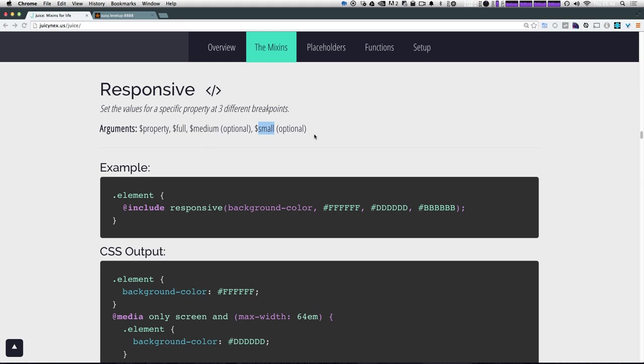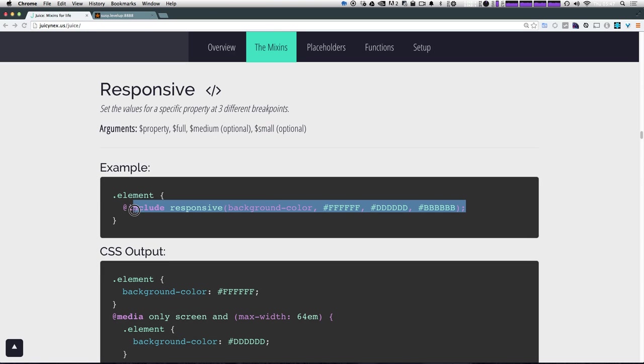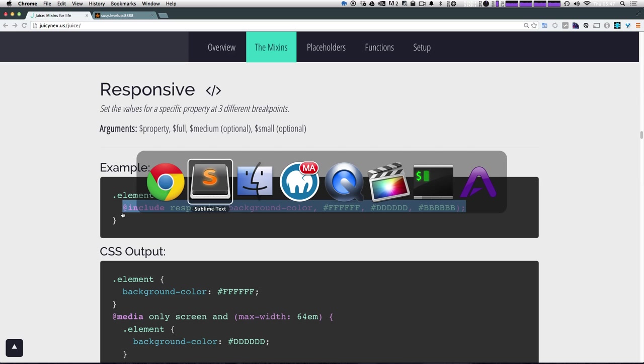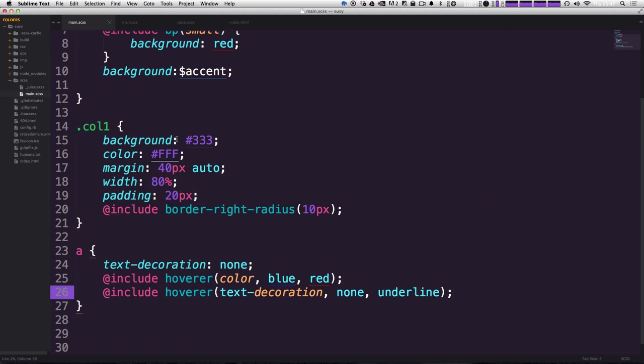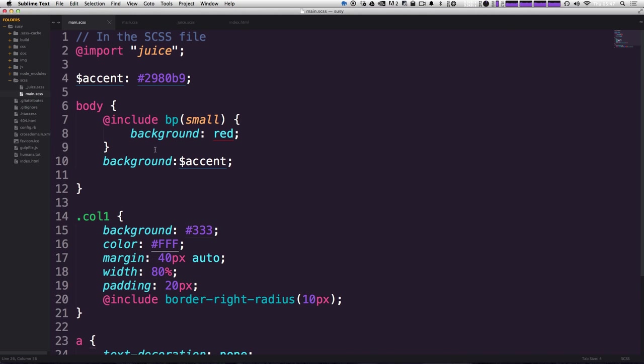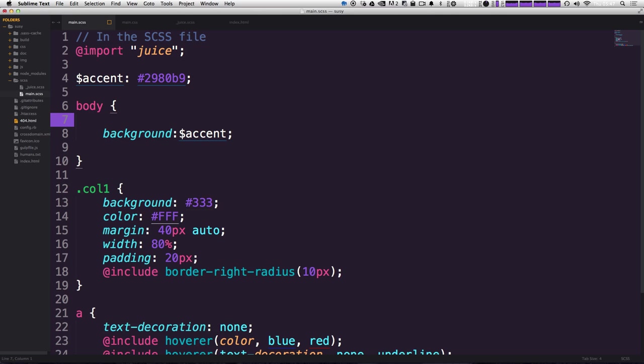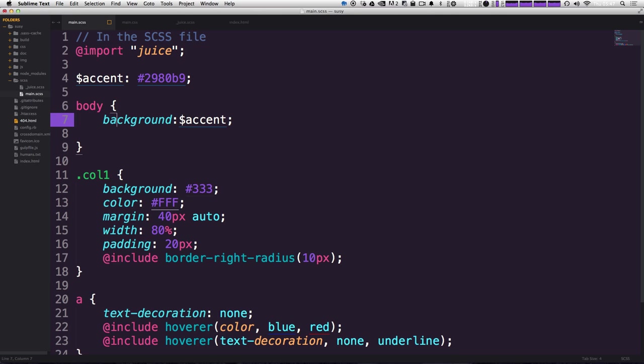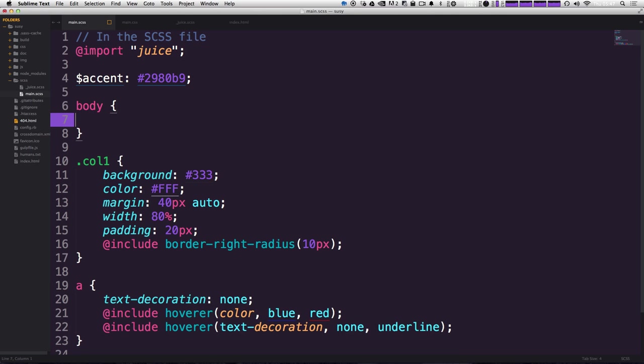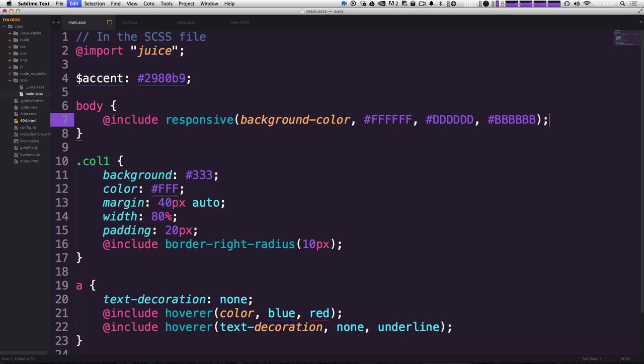If these values aren't fitting for you, you can always change them and override them by overwriting the value or perhaps even just modifying them in the juice file, but I would say probably just override them by retyping them in your main file. So let's go ahead and check this out and use this in the same situation that we used our BP mix in up here to change the body color.